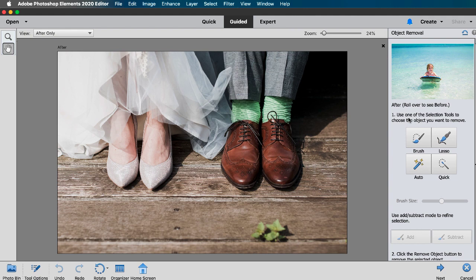This is where the guided part comes in. It has steps to walk you through the edit and the first step is to choose one of the four selection tools.